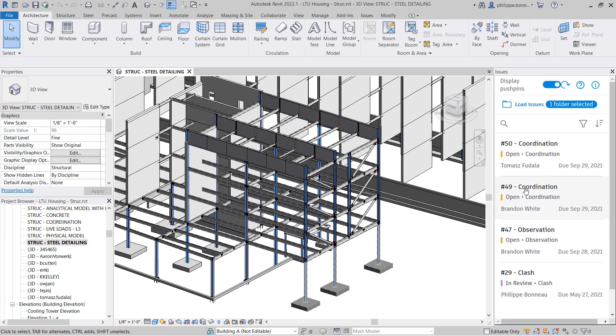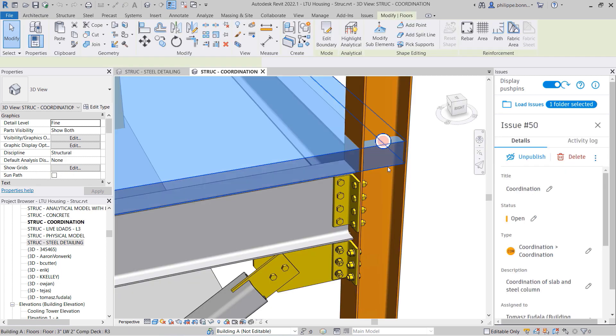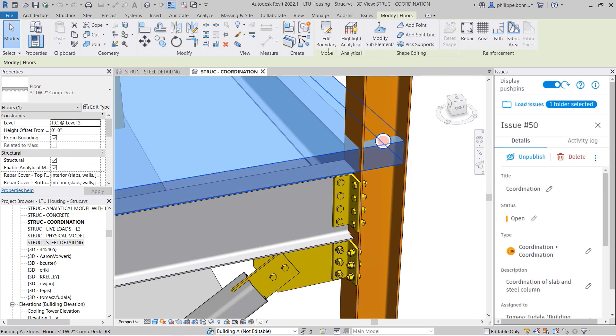The Revit Issues add-in enables you to view and respond to these same issues directly within the Revit project environment.